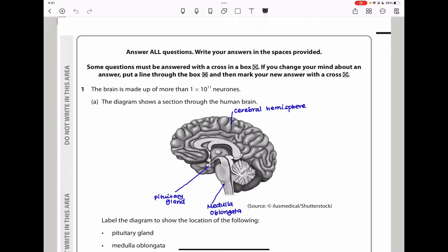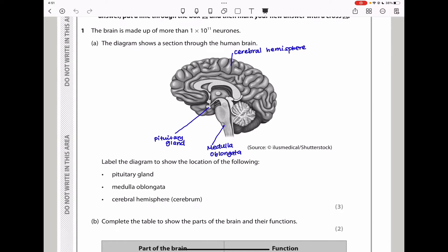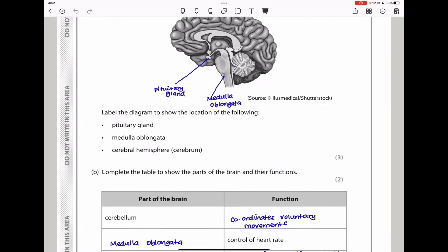Question 1 says the brain is made up of more than 1 × 10¹¹ neurons. The diagram shows a section through the human brain, and they ask us to label the diagram to show the location of the following: the pituitary gland, which is here; the medulla oblongata, which is this part here; and the cerebral hemisphere, which is that part there. You can see I labeled the three parts that were required.